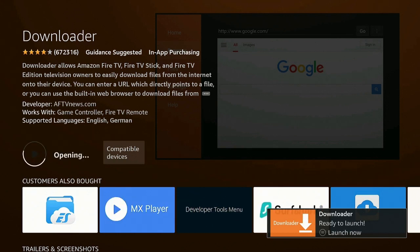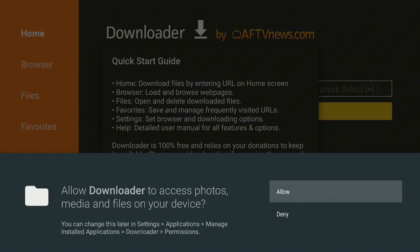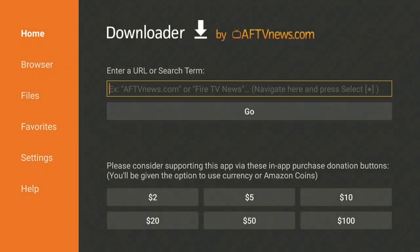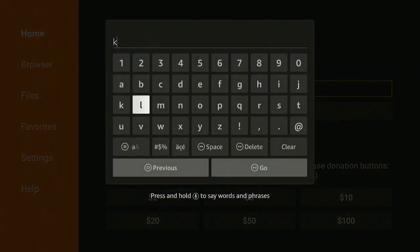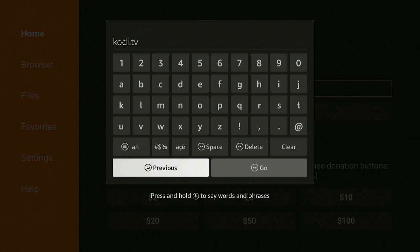Go ahead and press that enter button to open it up. Click Allow and OK. Under where it says 'Enter a URL or search term,' go ahead and type in kodi.tv, then click Go.